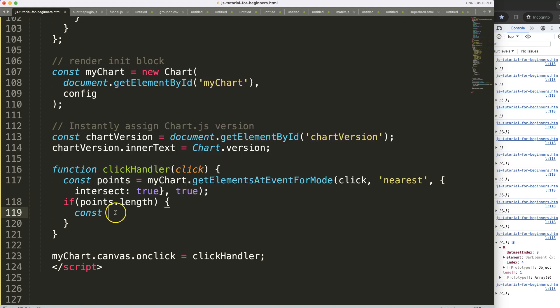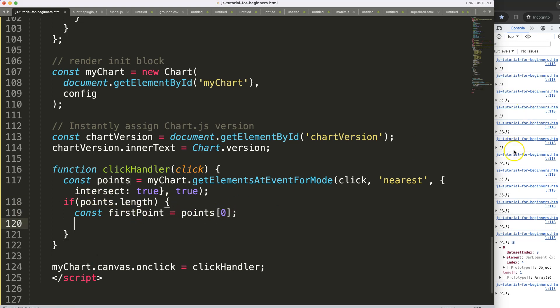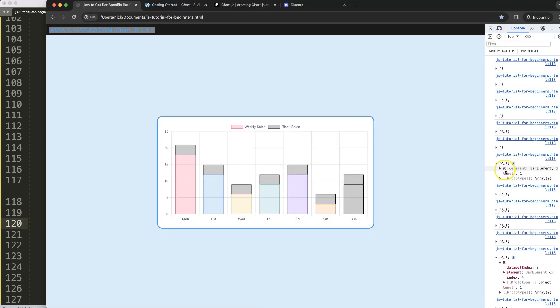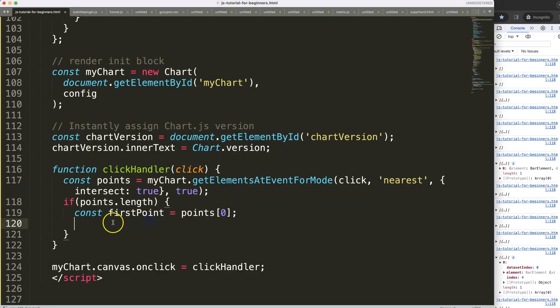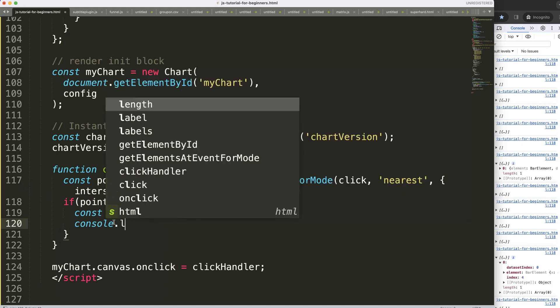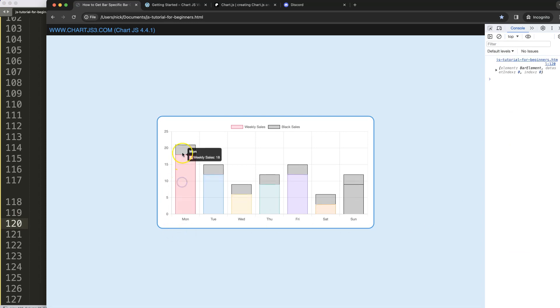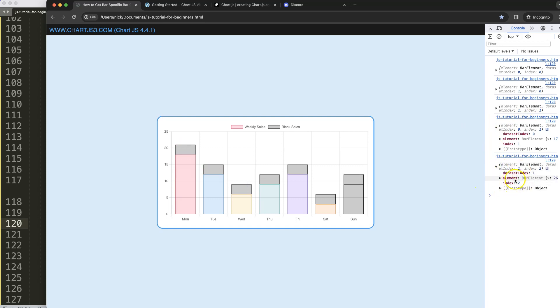Then I want to get the first point, which is basically points index 0, which makes sense because we can see here we only have one index because this is not a line where we have two crossing points on the same exact location. In this case every bar segment has its own specific location. Then when I have that, I could say console.log first point. Save, refresh. If I do this you can see here we're getting all the data.